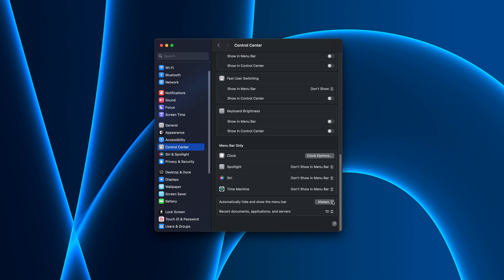If you choose On Desktop Only, then it'll only be visible when you're in full screen, like when you're watching a video or something.